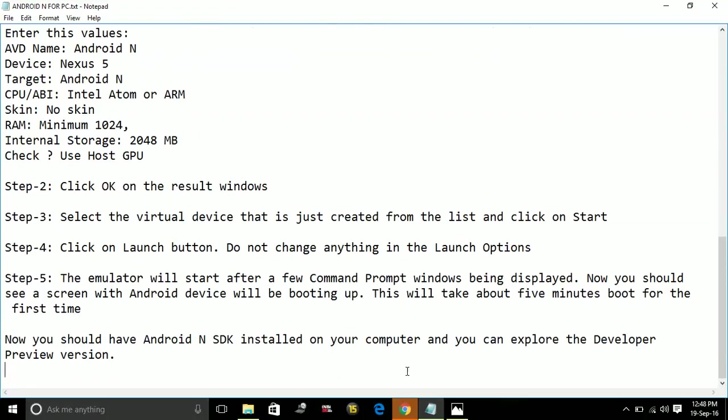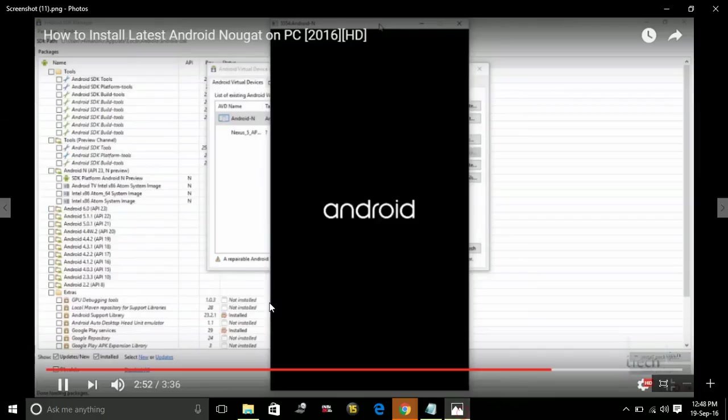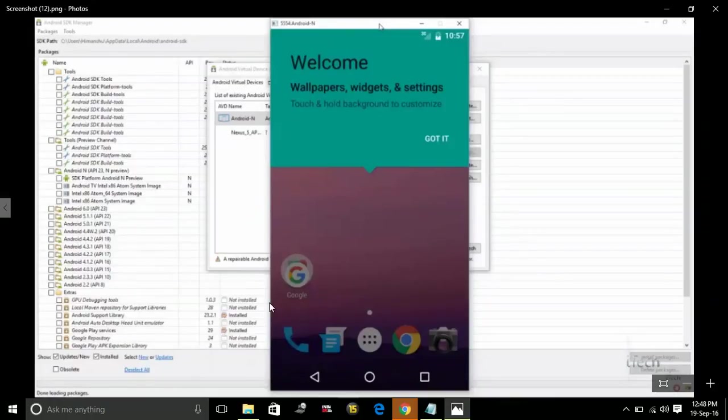Now you should have Android N SDK installed on your computer and you can explore the developer preview version. Your screen will look something like this. That's it. That's how to install Android N on your PC.